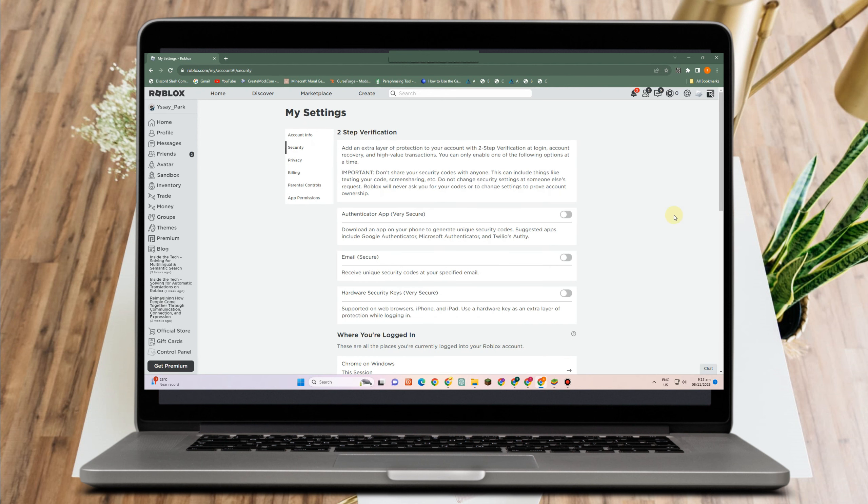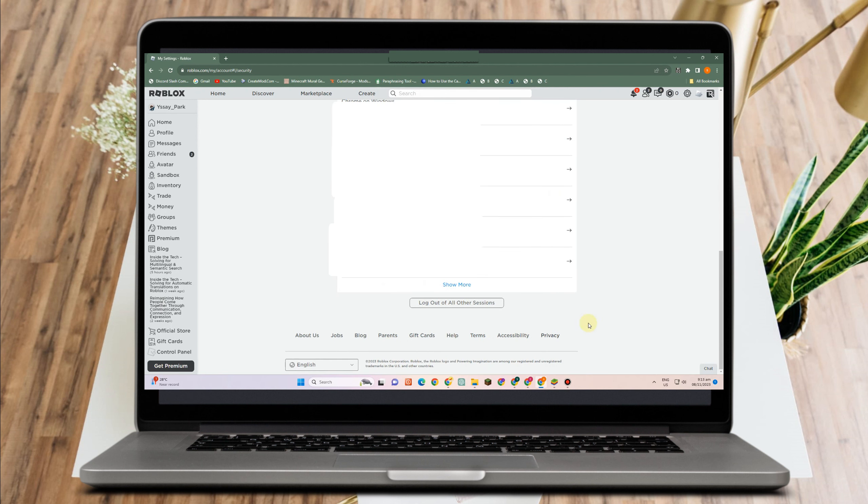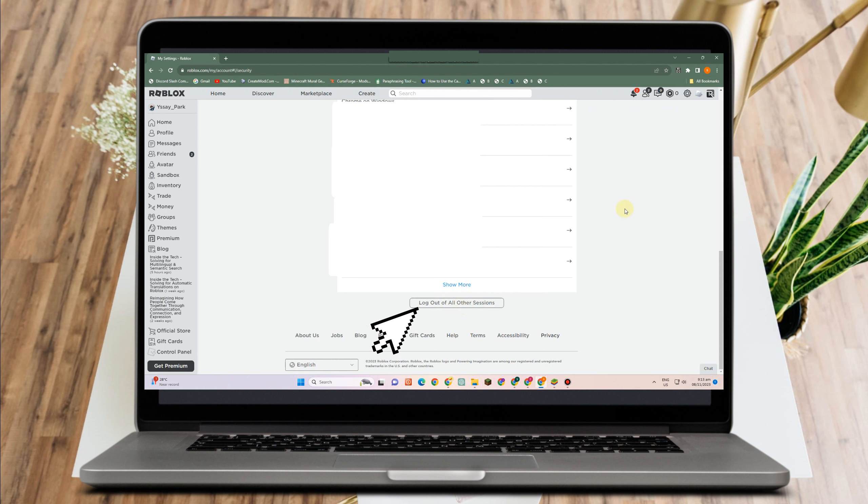Next, go to your security, scroll down, and you have to make sure that you have logged out of all other sessions. You have to tap this one.